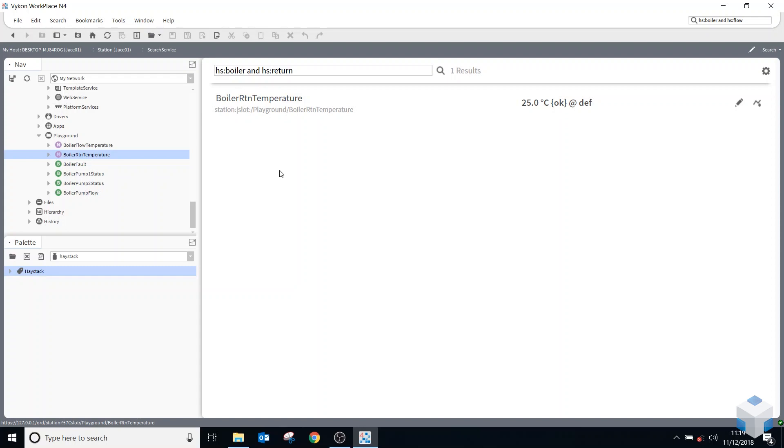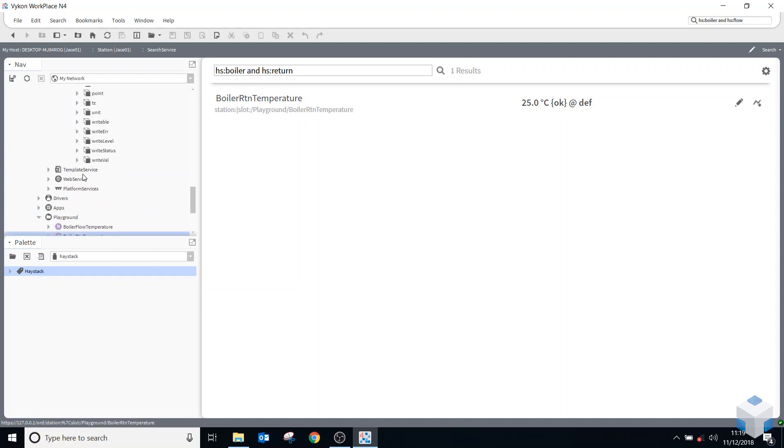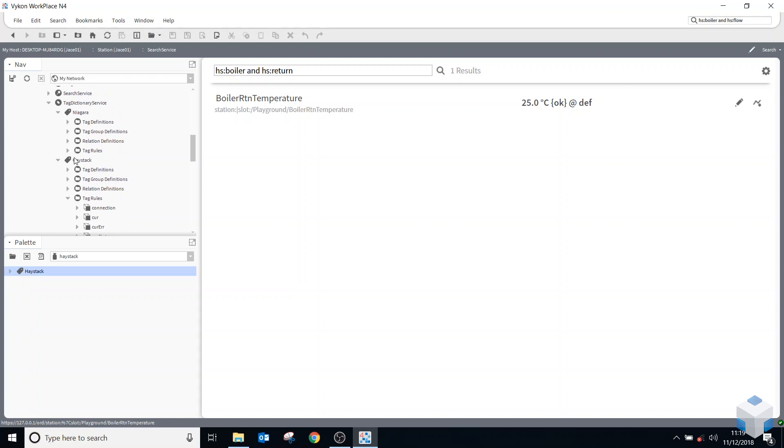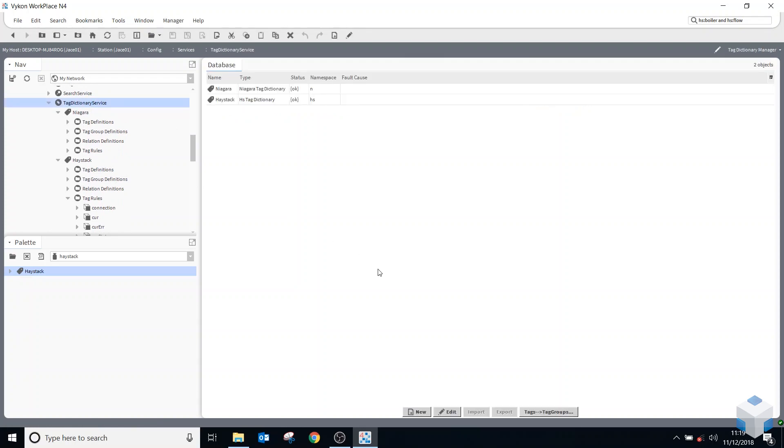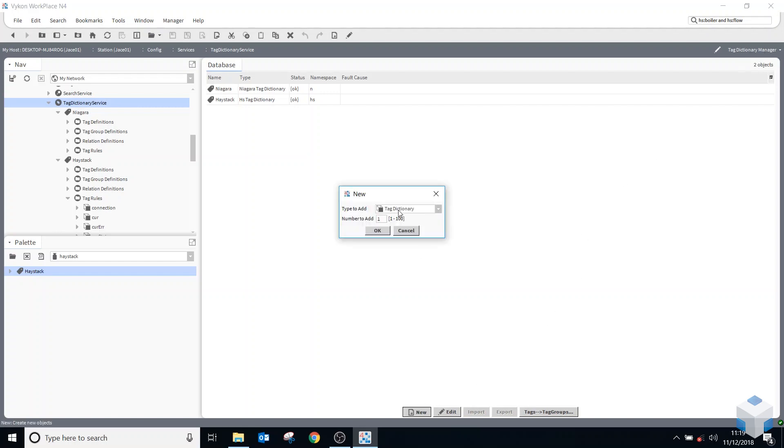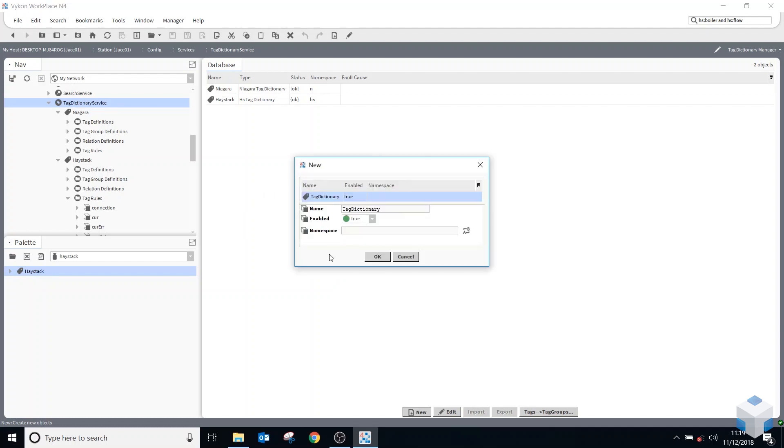So if I wanted to create my own tag dictionary, if I go back to my tag dictionary service and click on new, once I'm in my tag dictionary manager, you can click on new and add one tag dictionary, give it a name. So mine will be Onesite Solutions, and my namespace will be O.